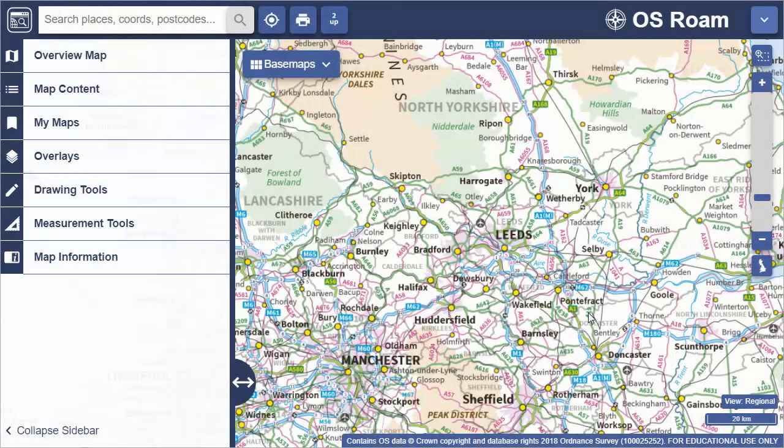In this short video we'll show you how to view maps with Digimap Roam. This video shows Ordnance Survey Roam. All of our Roam mappers work in the same way, but some offer additional features to make the most of their particular maps.